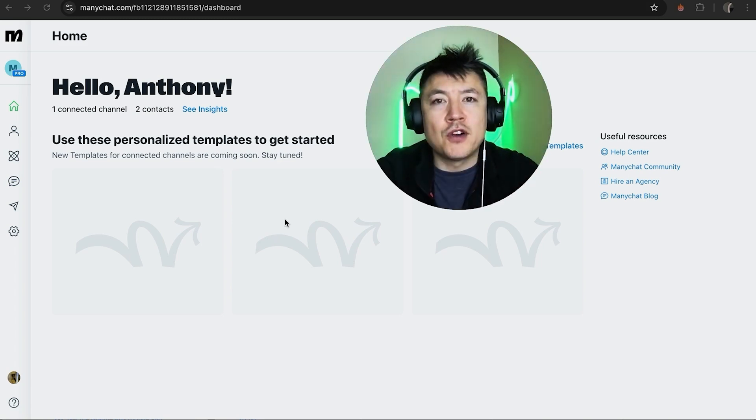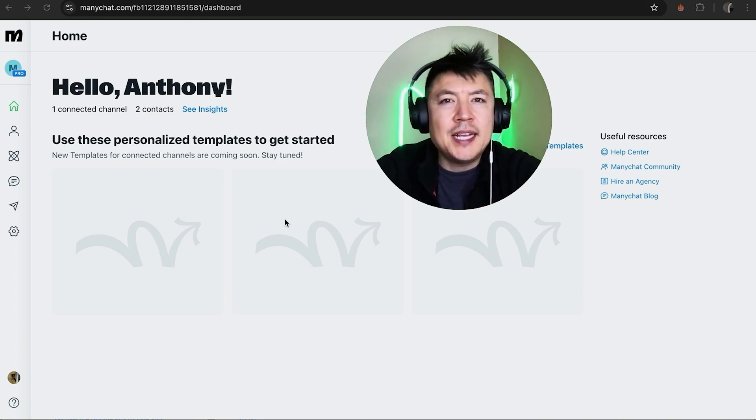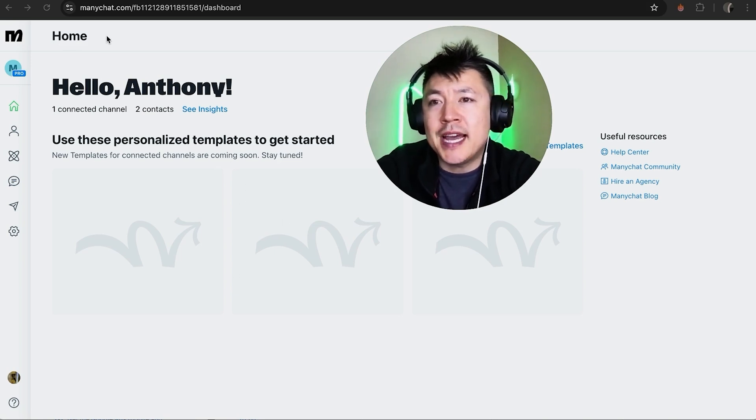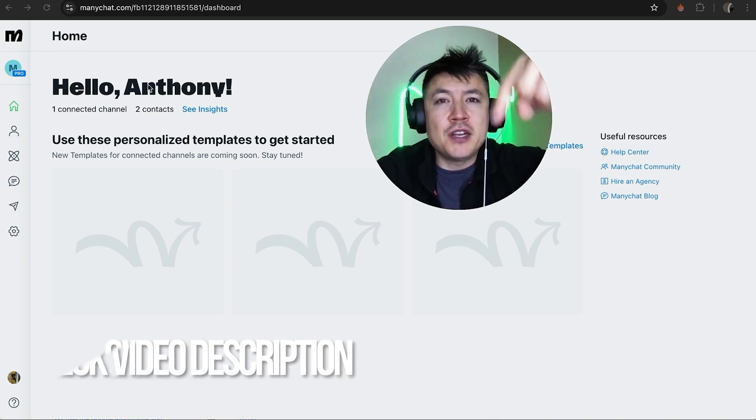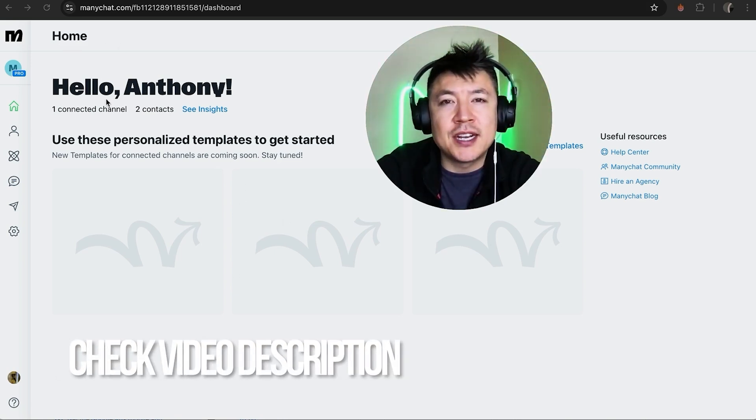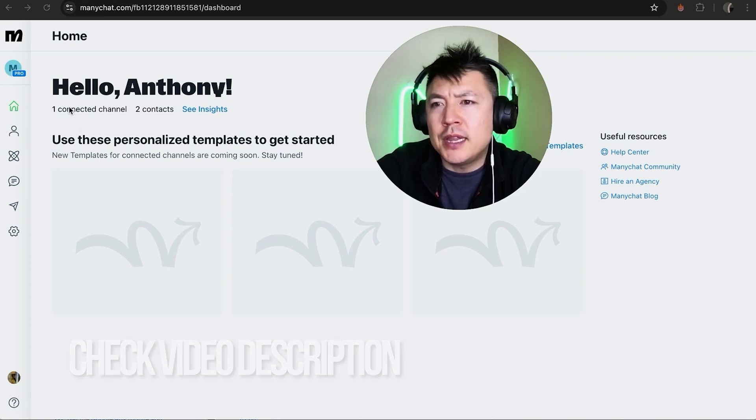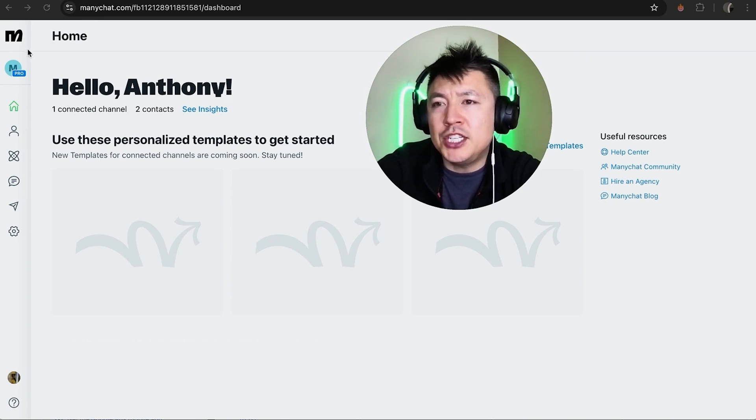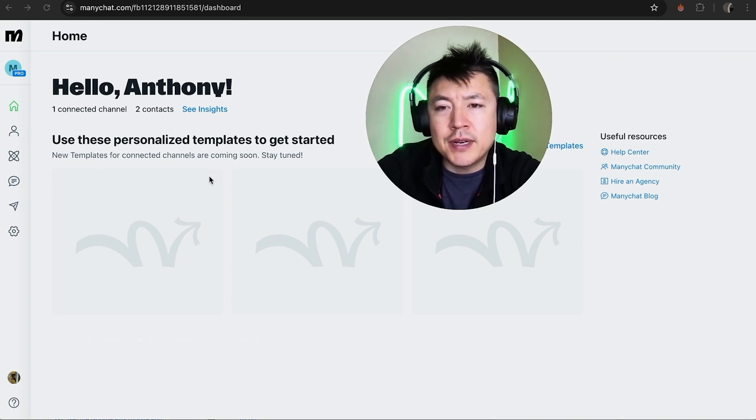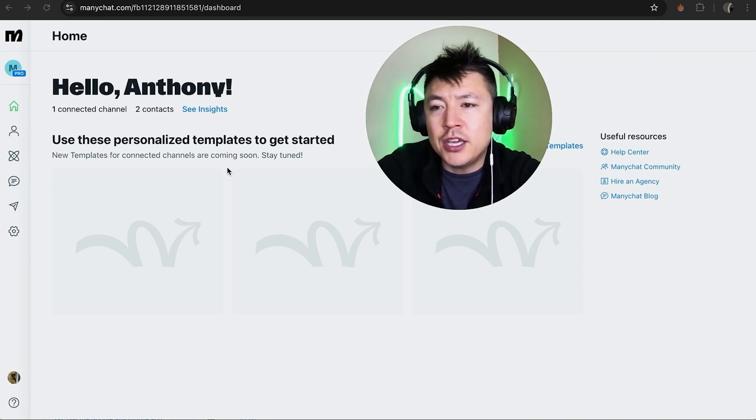Whatever the case is, it's a pretty easy process. It's handled here in your ManyChat account. Check my video description, I'll try to leave the written instructions there as well. But I've already logged into my ManyChat account and this is the home screen.